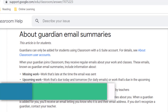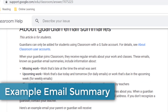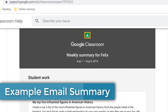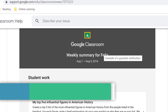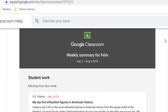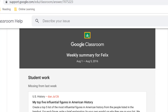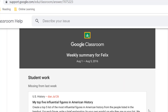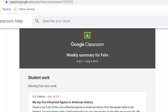Here's an example of a Guardian email summary — this is an example of a weekly summary. Parents, if you are receiving these in your inbox, you'll get something that says Google Classroom, and this one says Weekly Summary for Felix, and you'll see the dates of the weekly summary. At the top, it'll have a section for student work, and that's where it might have any missing work or work that's due next week.